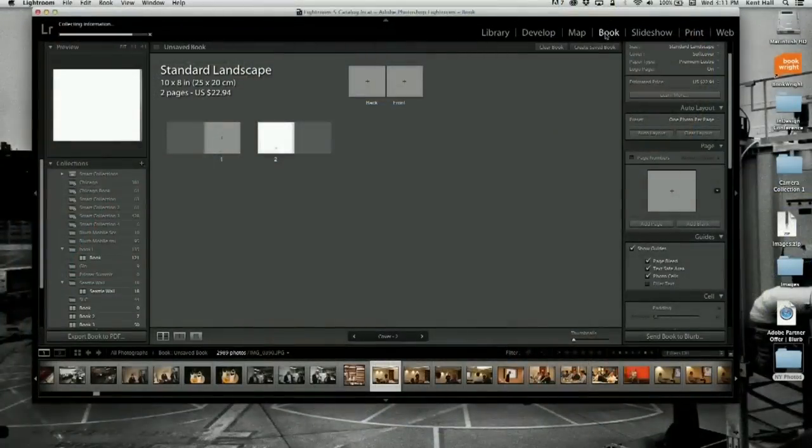At Lightroom meetups, people really geek out on the map feature — you can show your whole photo walk. I actually saw a bookmaker here in San Francisco who built a screen grab of where he shot all the images in the book and physically printed it as part of the book — it was really beautiful and showed the exhaustive approach he took to the project. Next is the book module, which has Blurb built into it — we'll talk about that more later.